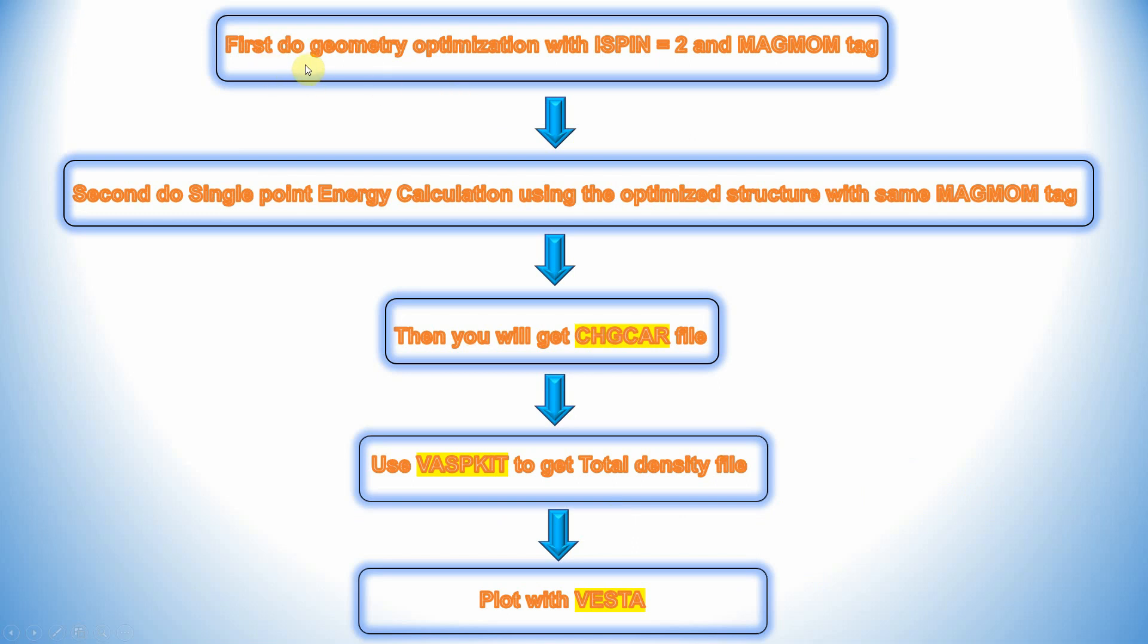First do geometry optimization with ISPIN=2 and corresponding MAGMOM tag. Second do single point energy calculation using the optimized structure with the same MAGMOM tag. Don't change anything. Then you will get the CHGCAR file.